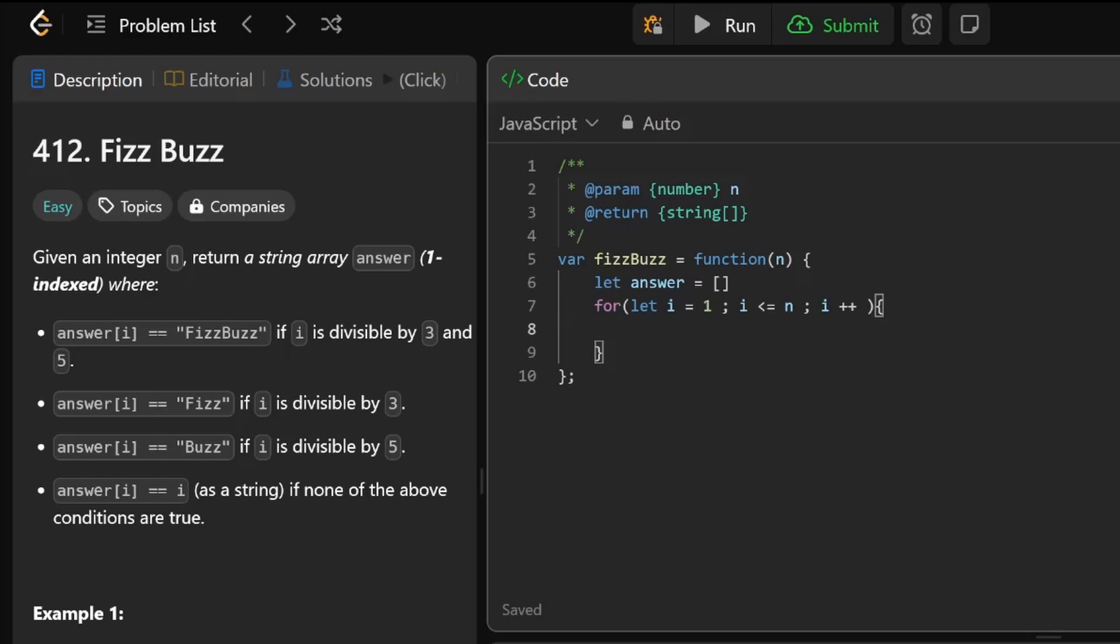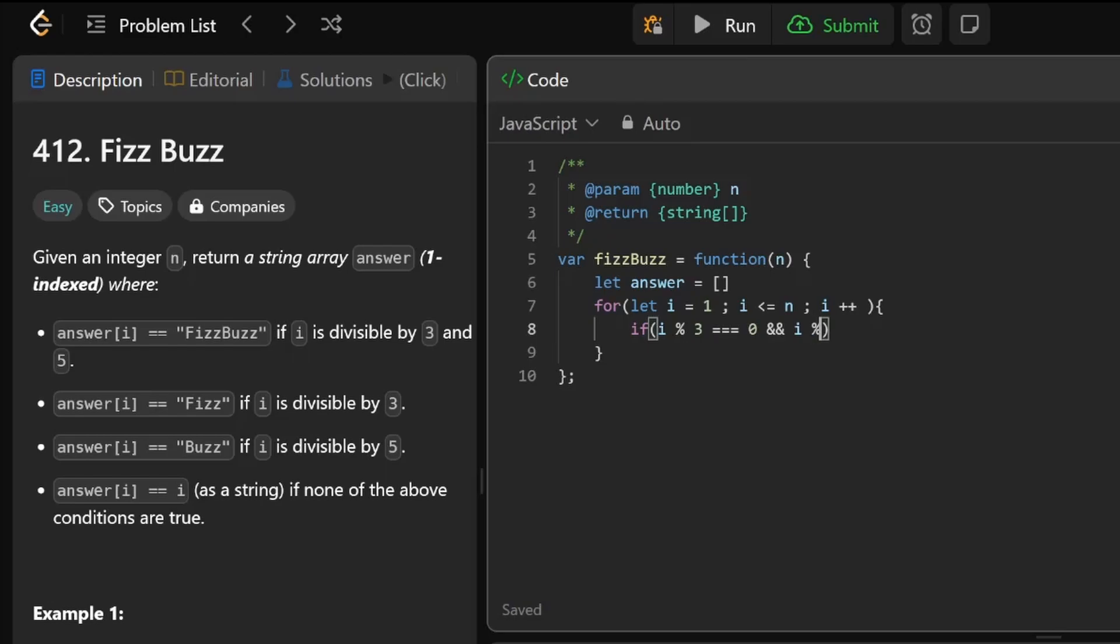Now it's just like FizzBuzz. If divisible by 3 and 5, we use modulus to check if it equals 0. That's how we know it's divisible by something - if you use modulus and it results in 0, then you know it's divisible by that number. So if i modulus 3 equals 0, and i modulus 5 equals 0,